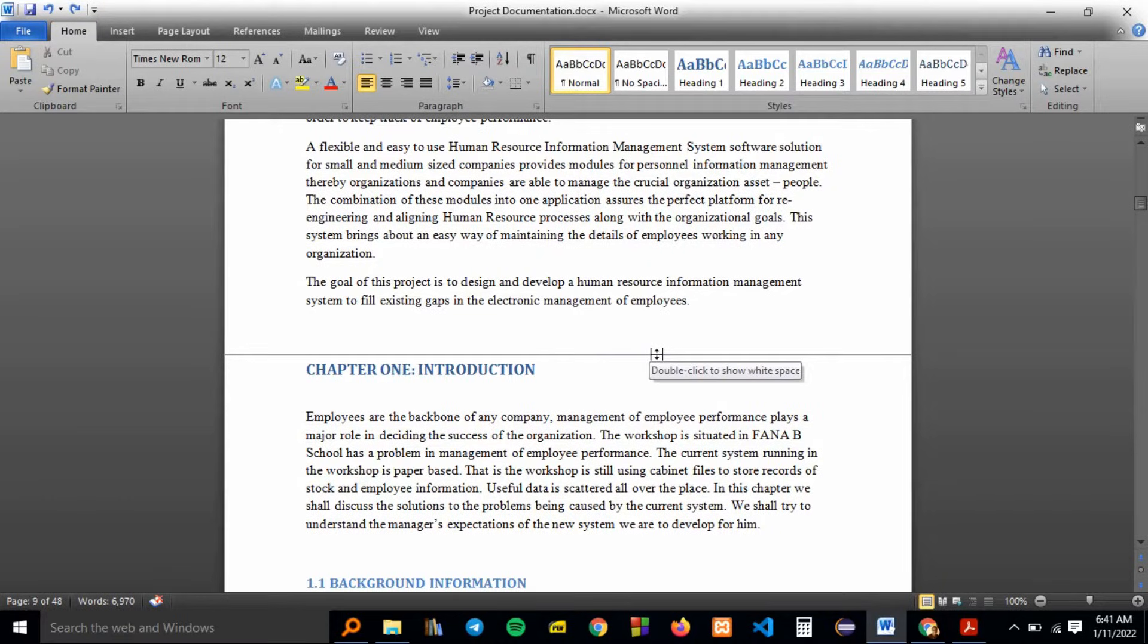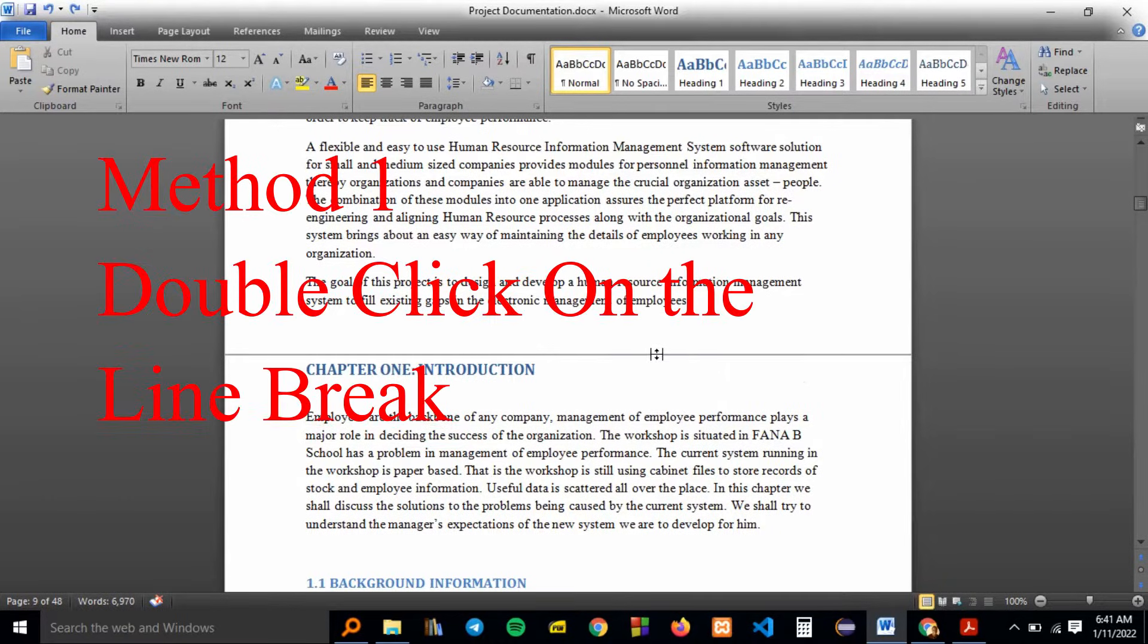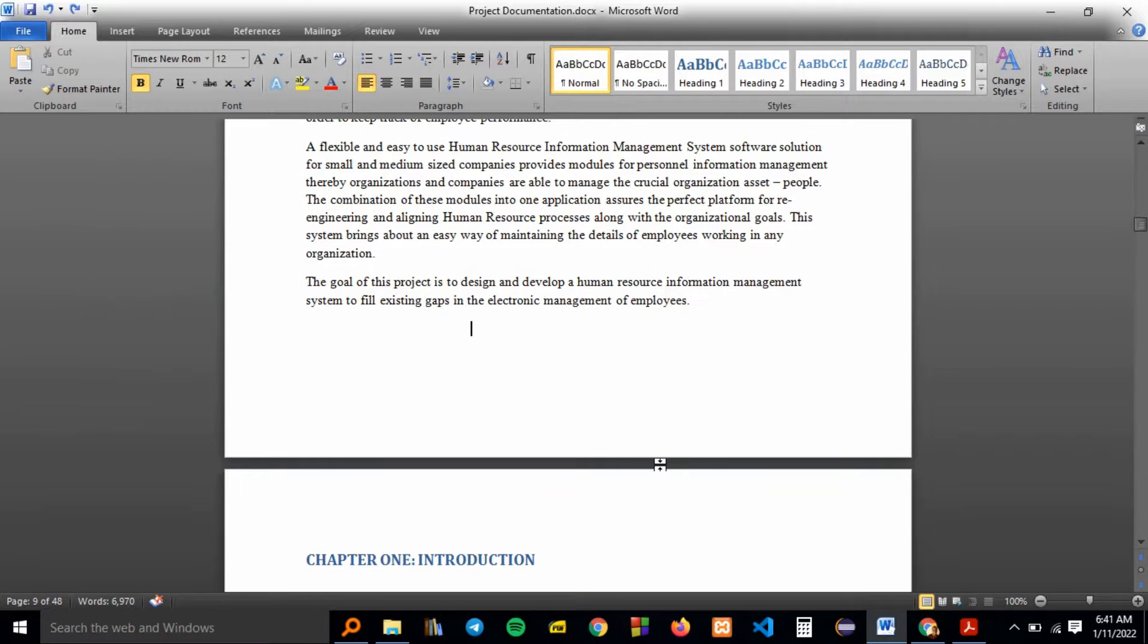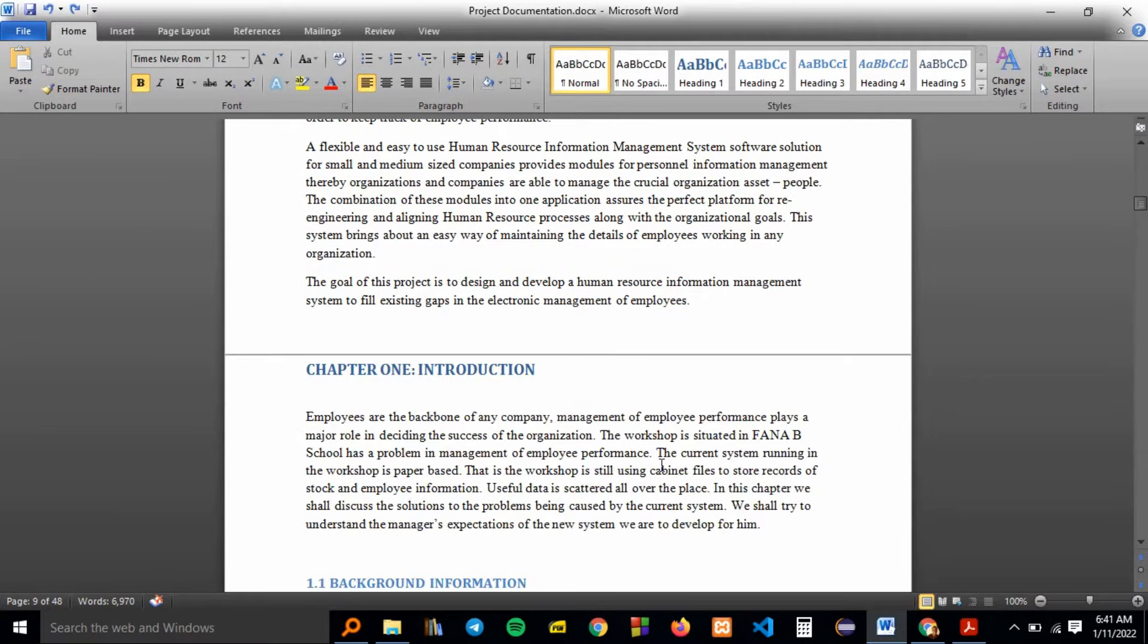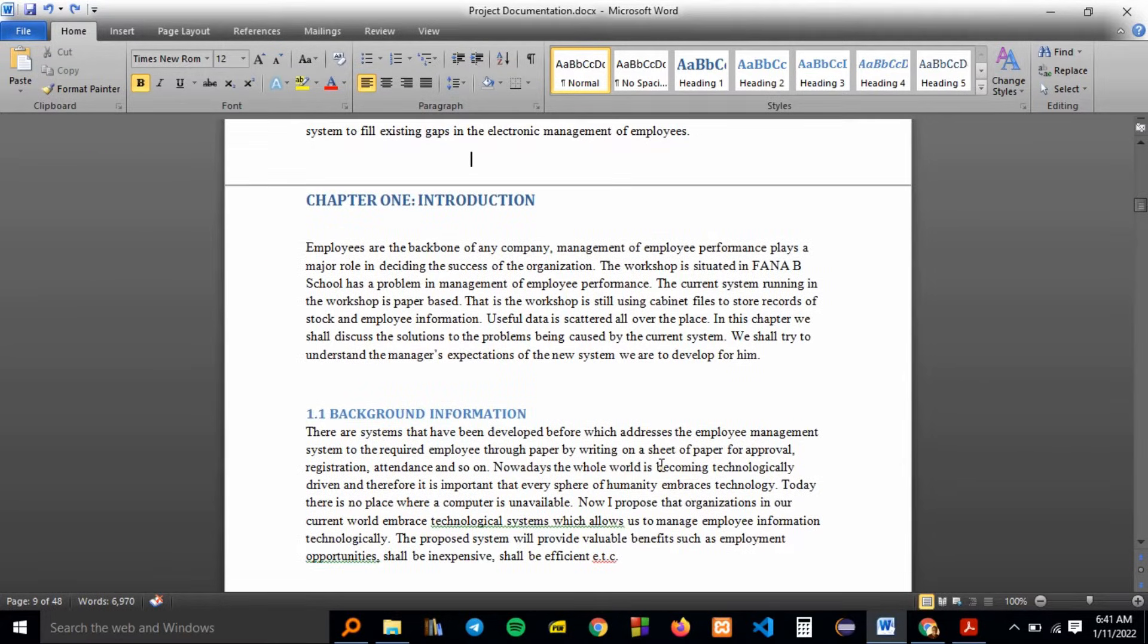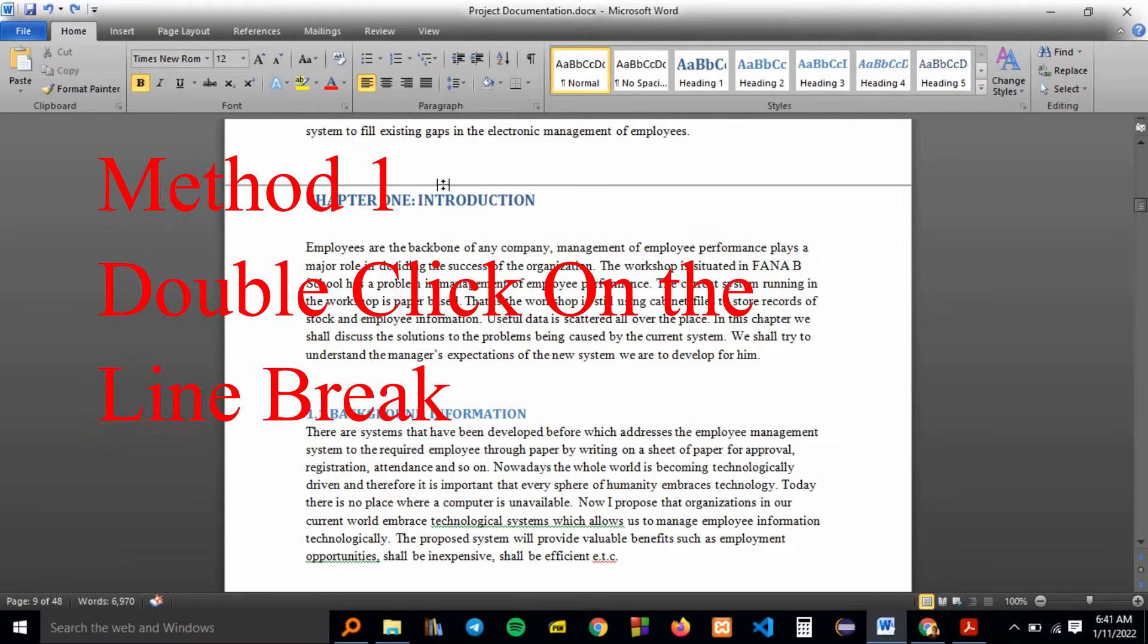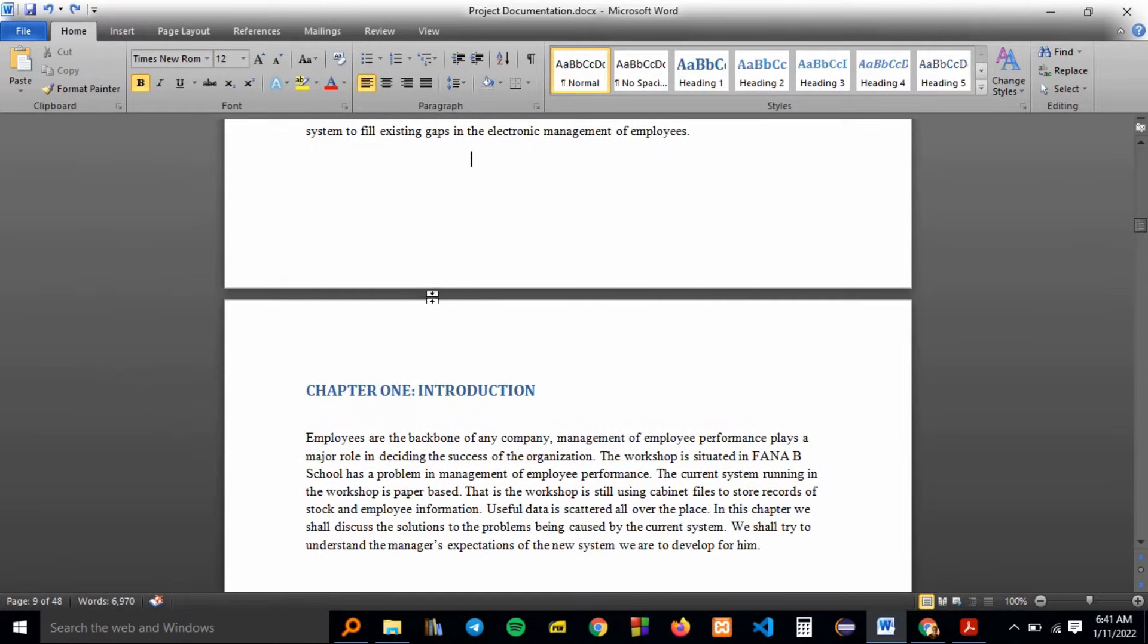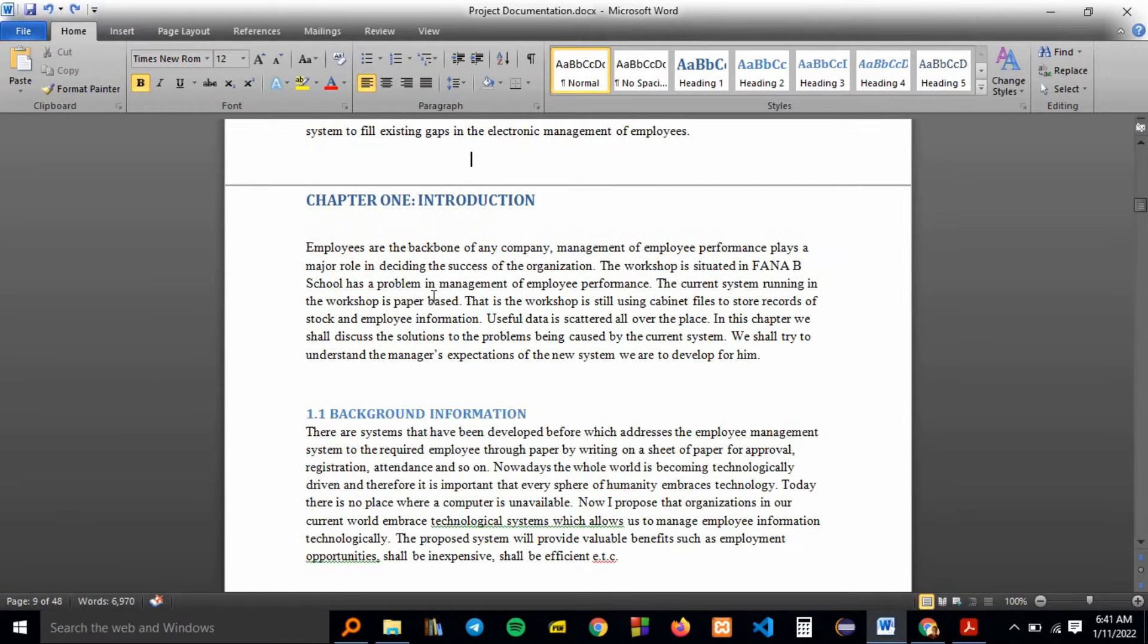So you can just double click to show the page break. Then another method is you can go to file.